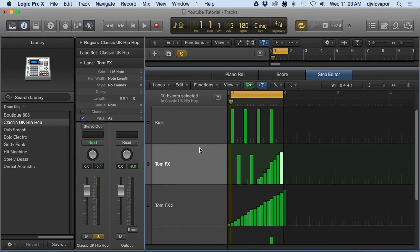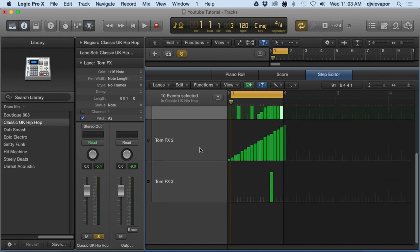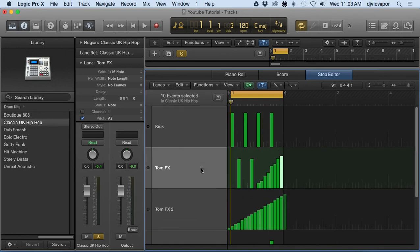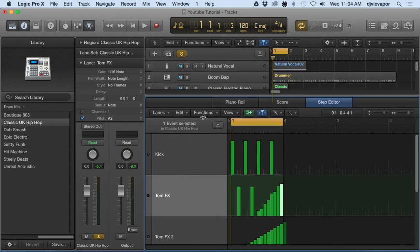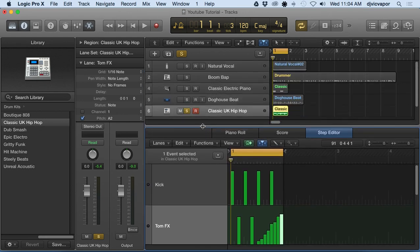Hopefully you get the idea there that it's pretty powerful. You can individualize and edit each one of these as you see fit for your project. You can do that within all the different lanes and features that we originally were looking at - the volume, pan, modulation, and so on. That is step editing in Logic Pro 10. Let's move on to the next lesson.